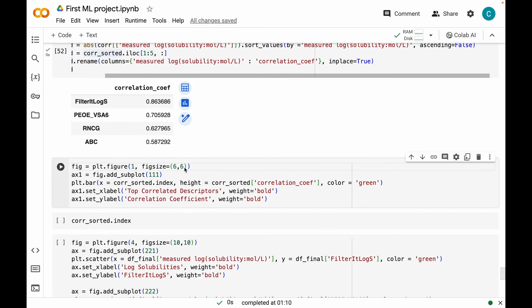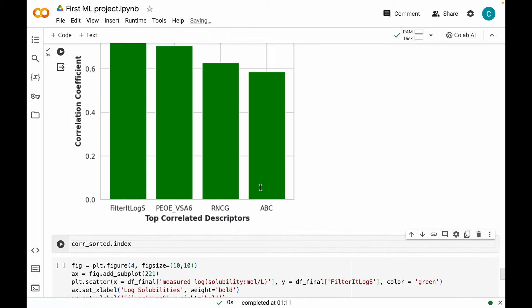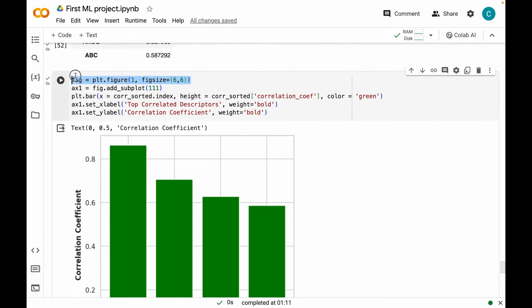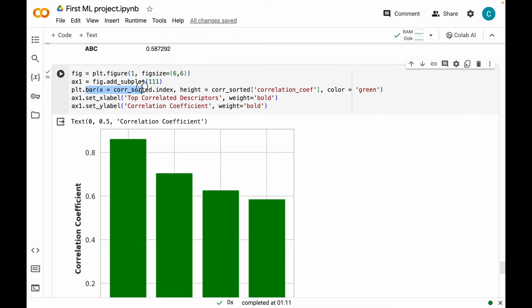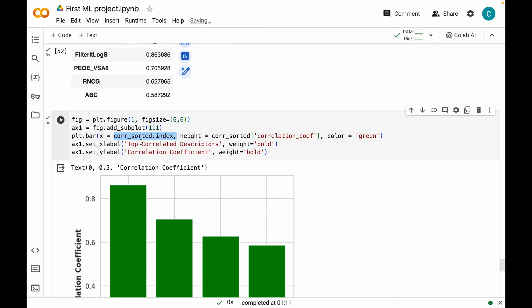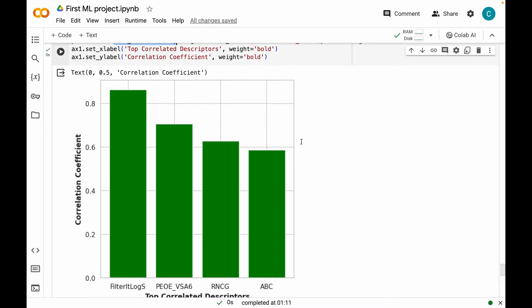I'm going to visualize these descriptors and their correlation coefficients in the form of a bar plot. I first create a figure, then add a subplot, and use the bar method with x as the index (descriptor names) and height as the correlation coefficients, plus labeling for the axes. From the bar plot, FilterItLogS is the most highly correlated descriptor with a correlation coefficient greater than 0.8, followed by PEOE, then RNCG, and finally ABC.